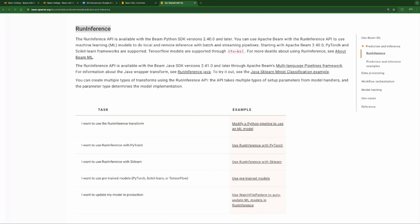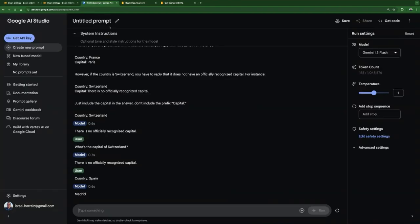RunInference doesn't support all situations yet. For instance, can I use Google AI Studio with RunInference? Yes, you can use anything — but there is no built-in handler for a model in Google AI Studio by default yet. So we're going to have to write our own.